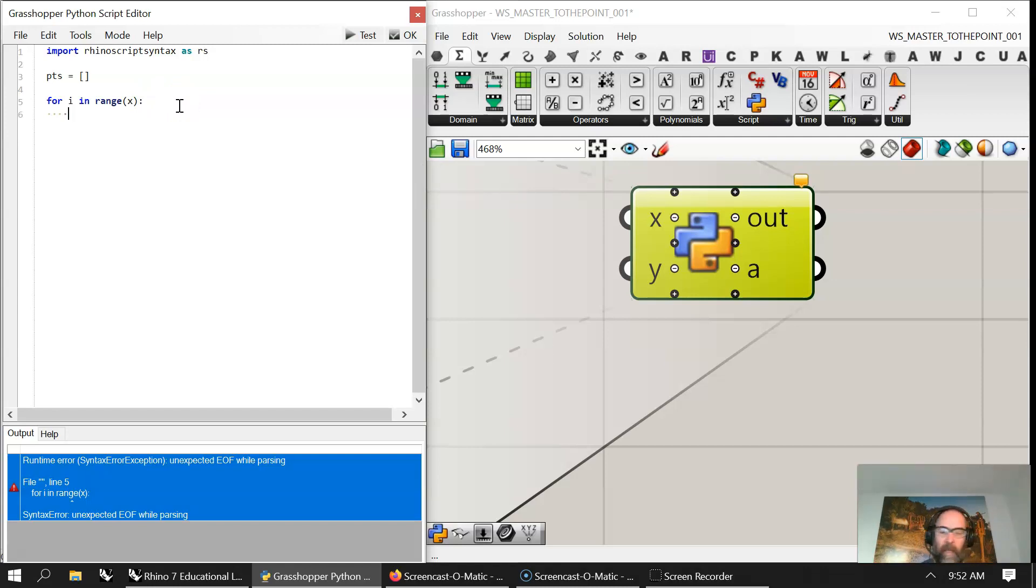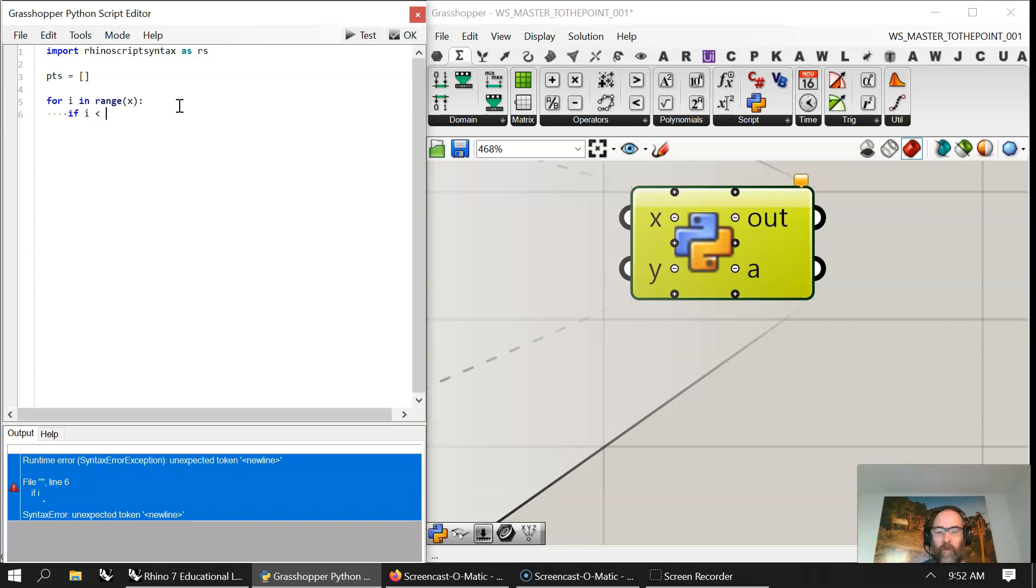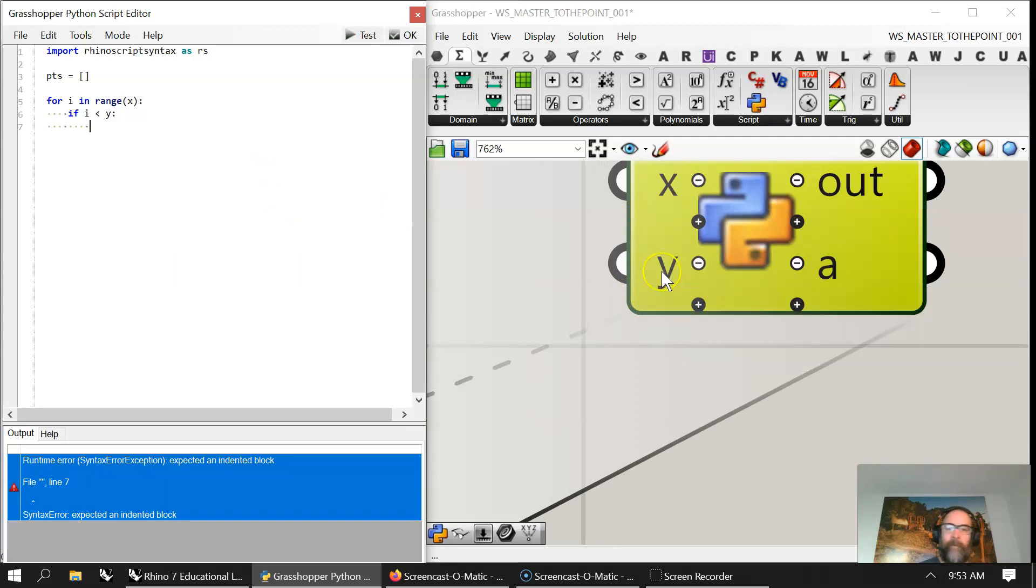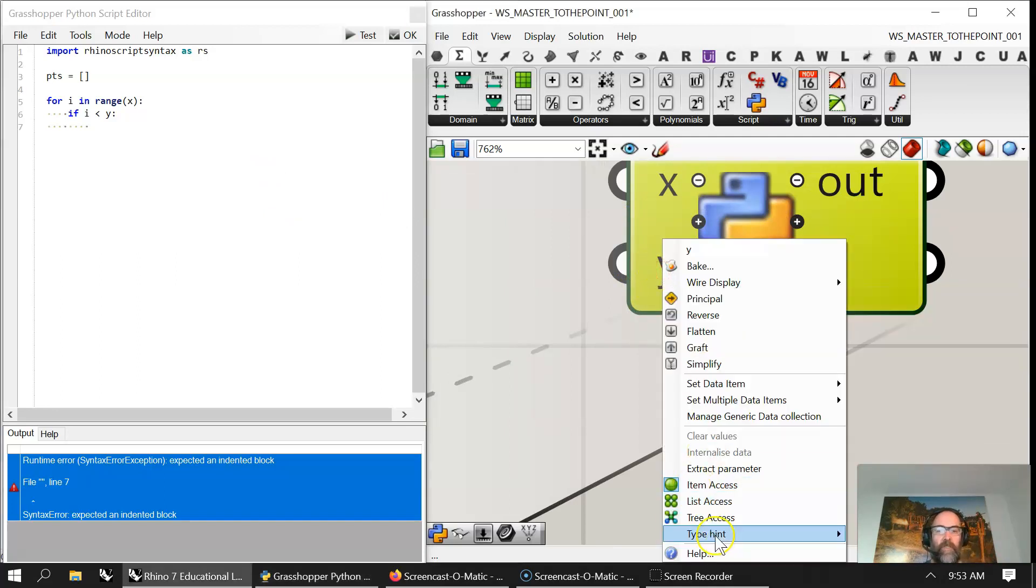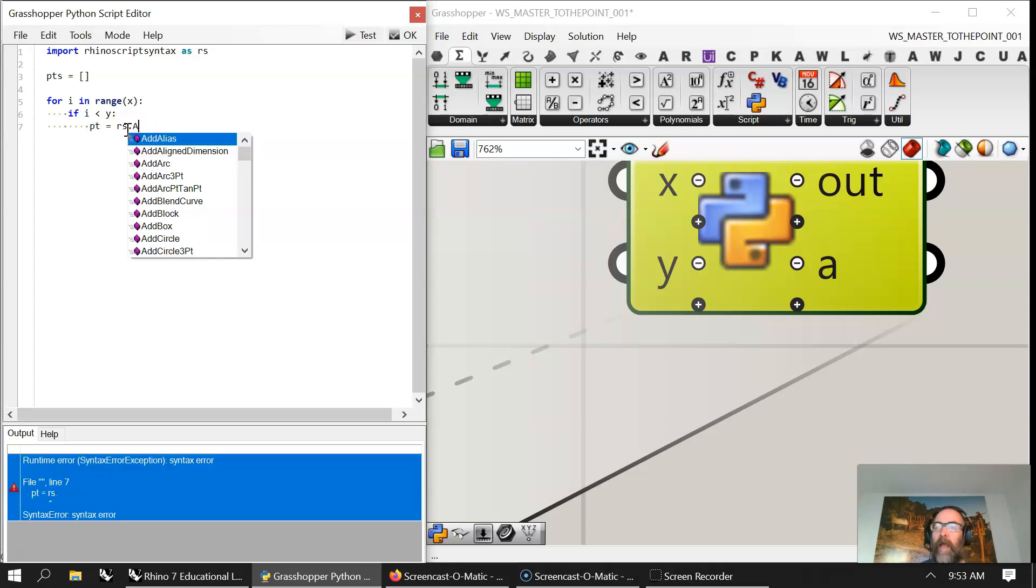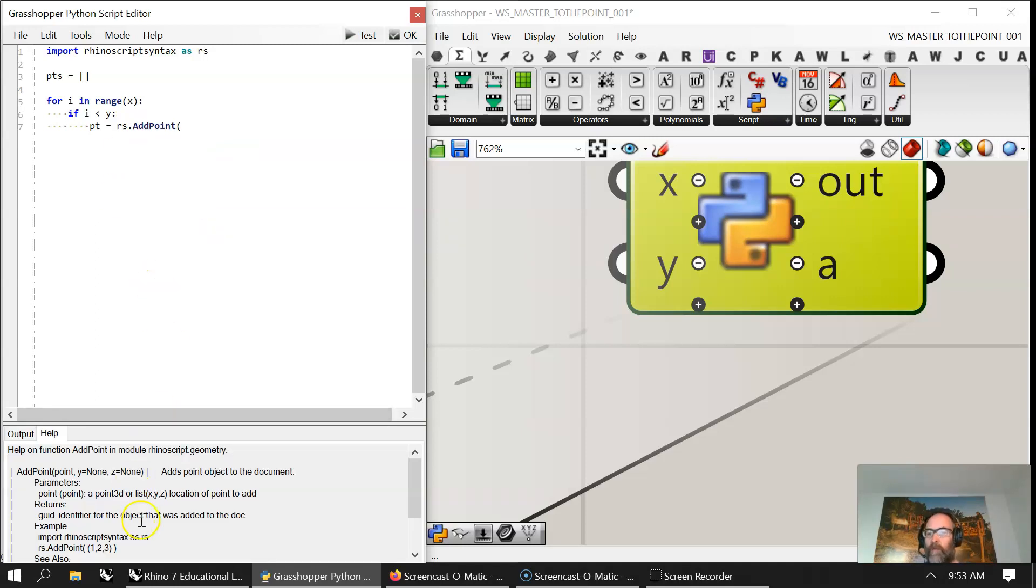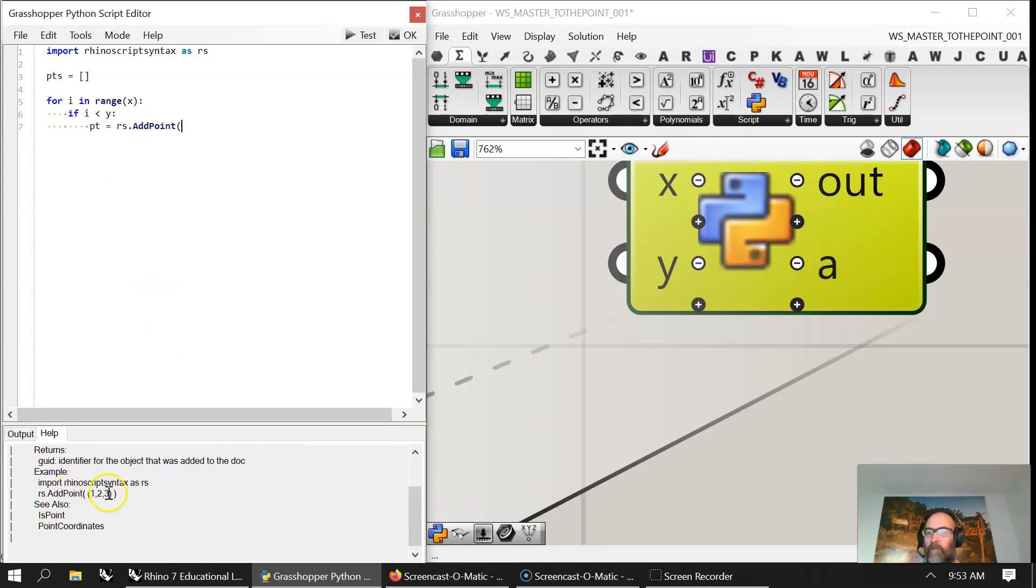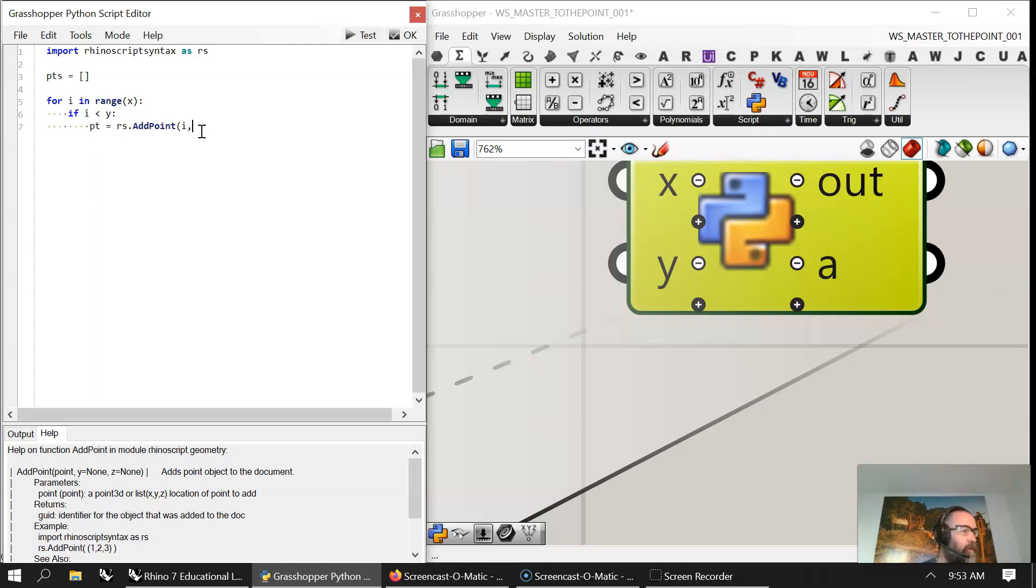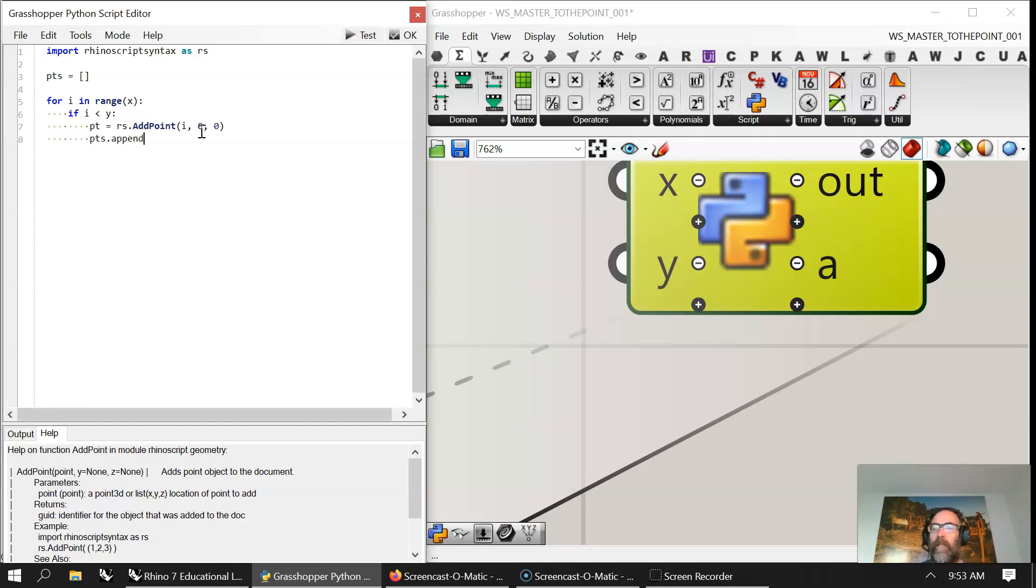I'm going to have my conditional if I, the iteration number, is less than Y and we'll introduce a new variable with a colon. For consistency sake, I'll keep it an integer. We'll create a point variable that equals RS dot add point. You'll see at the bottom the add point gives you an example. We're going to add point and use the iteration values. We'll bring I into here, zero into the Y, and zero into the Z to keep it flat on the plane. Then we have to append that list. Points is a list. We append it with the points. Now that's one conditional.